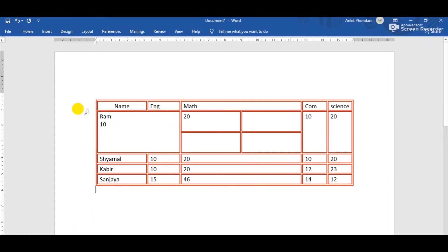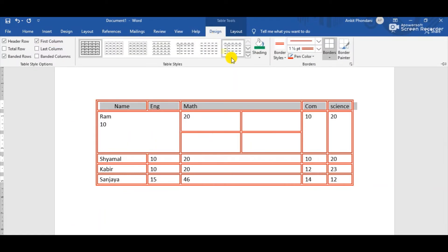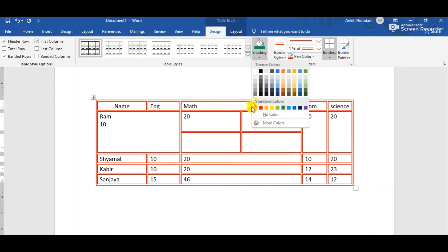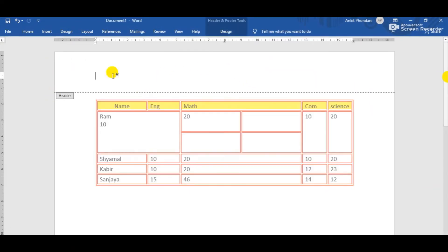Simply click the row where you want to fill the color. Select the whole row and click the Design tab. Here we can see the Shading option. Click on it and from the color palette select any color — suppose I am choosing yellow. Now yellow color has filled in that row.